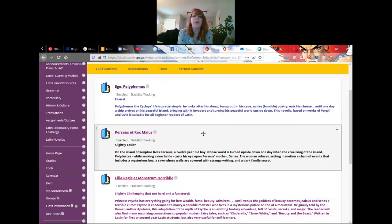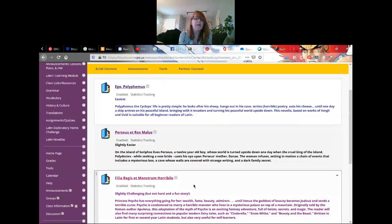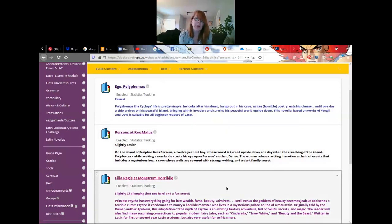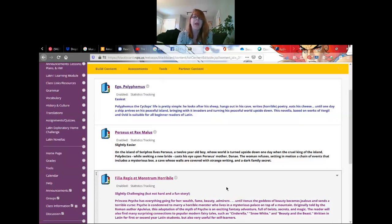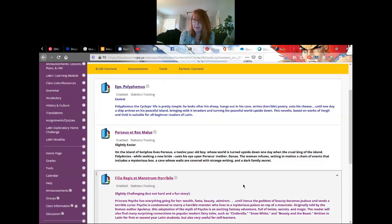The next one is Perseus at Rex Mollus. This is kind of like a prequel to the Perseus and Medusa story. It's kind of the second easiest. And then the last one is Philia Regis at Monstrum Horobele, which you guys have already worked with some of you a couple of weeks ago. It's a great story, I love it.